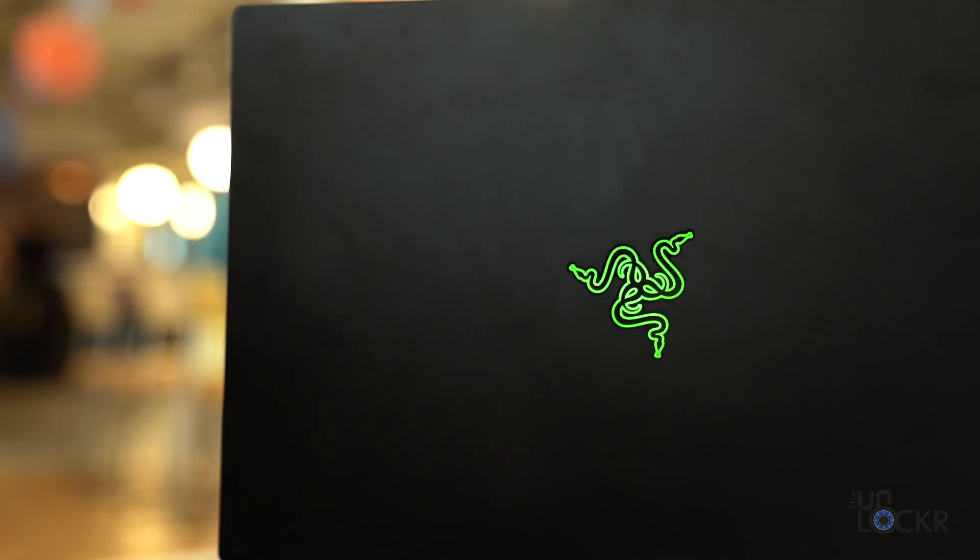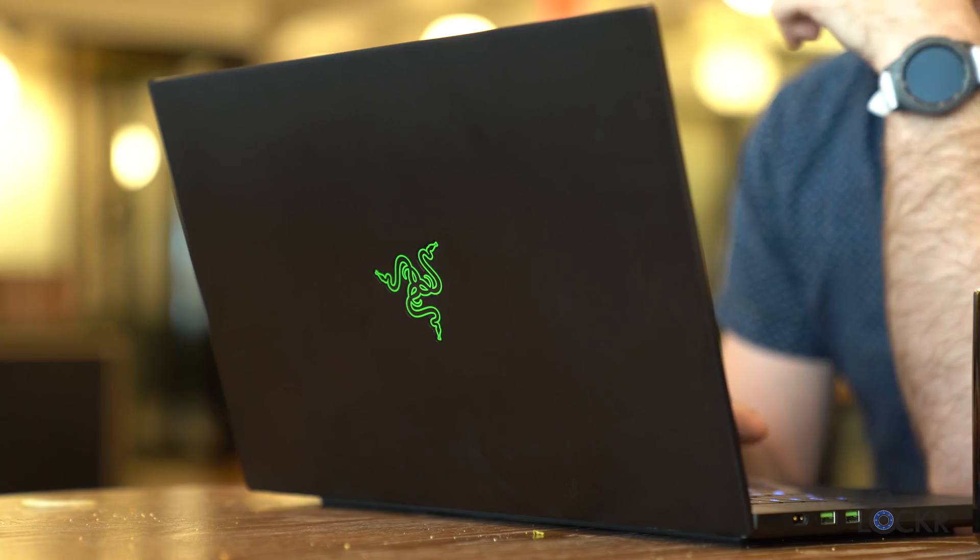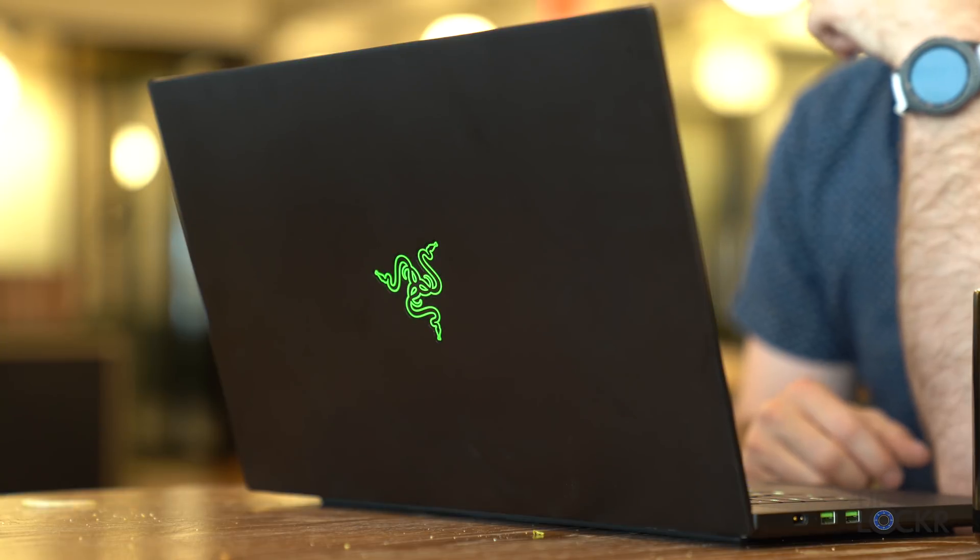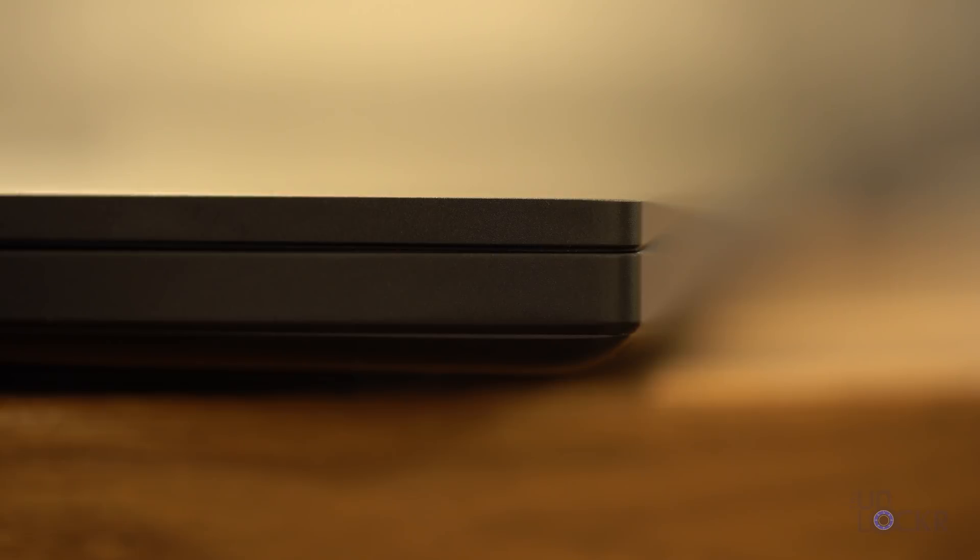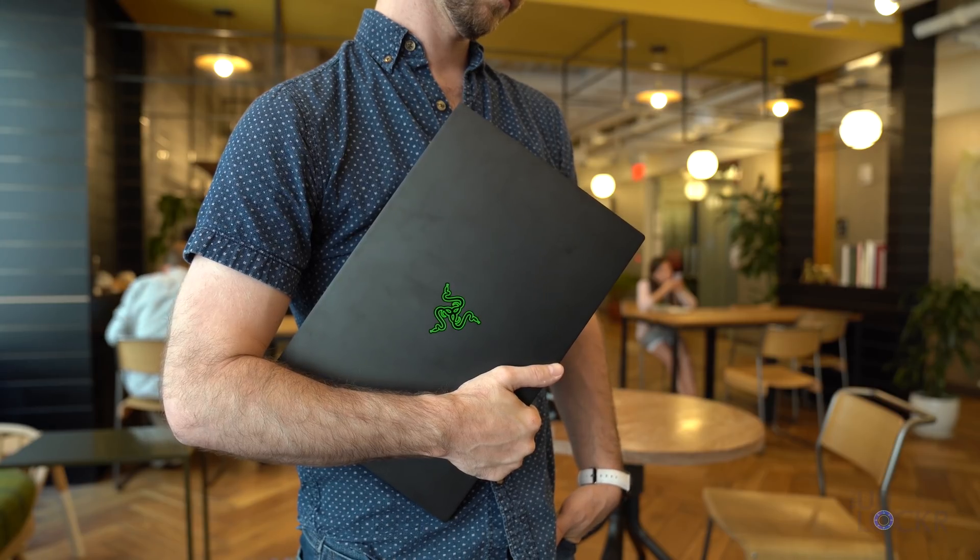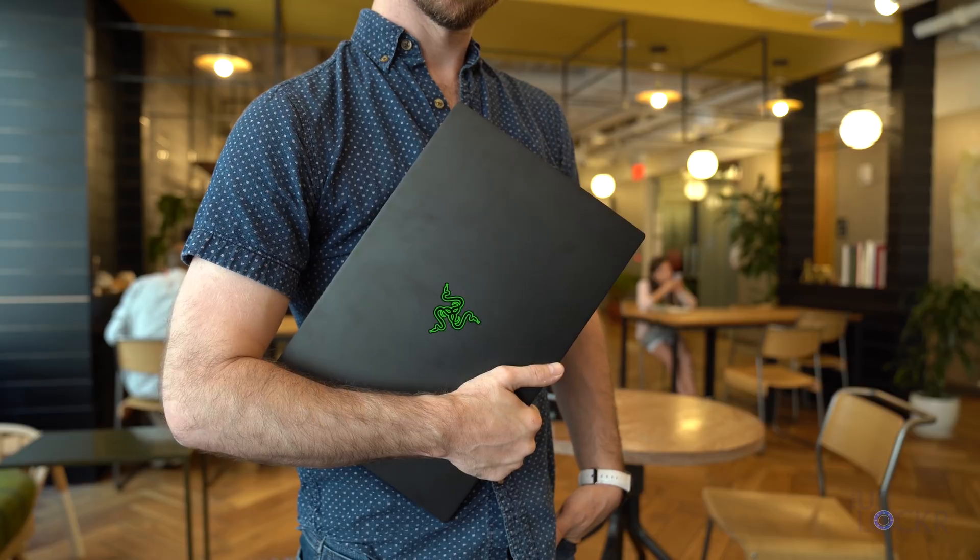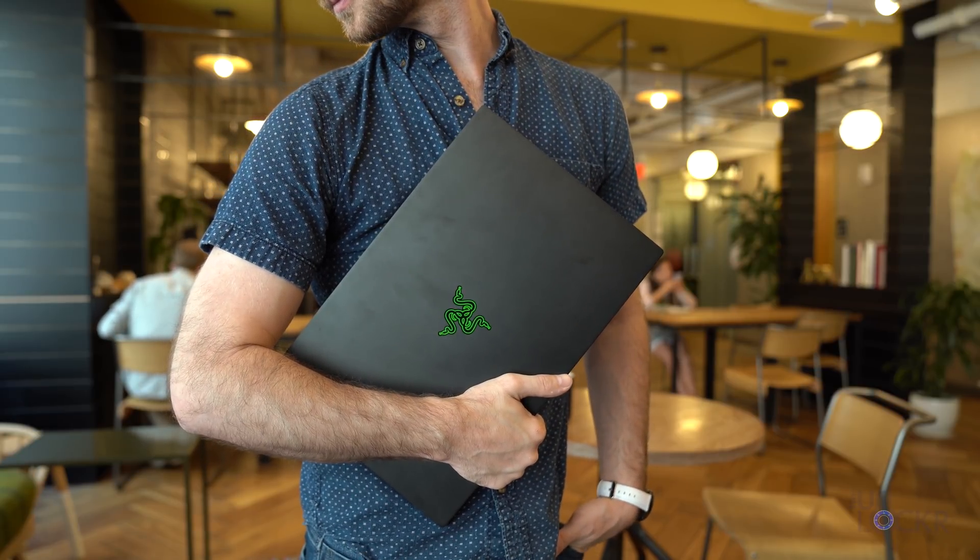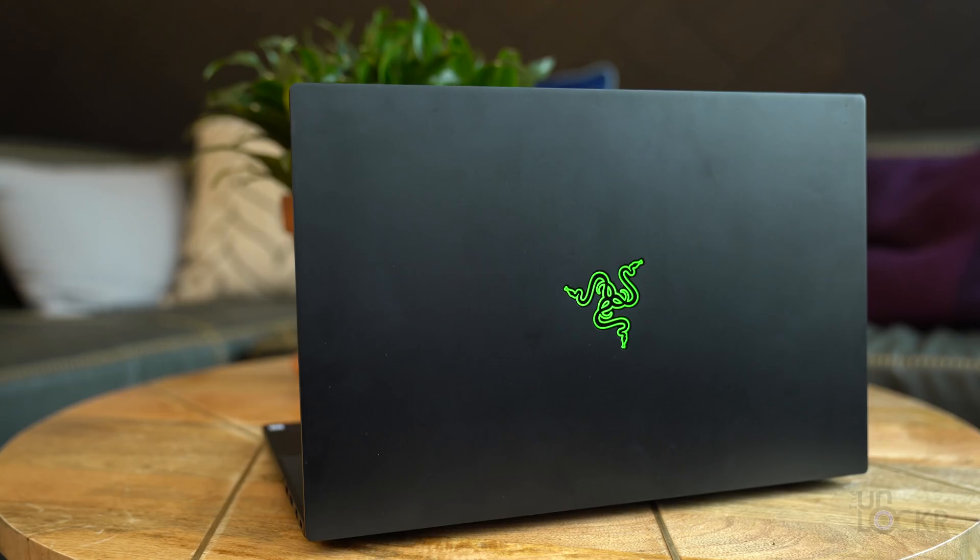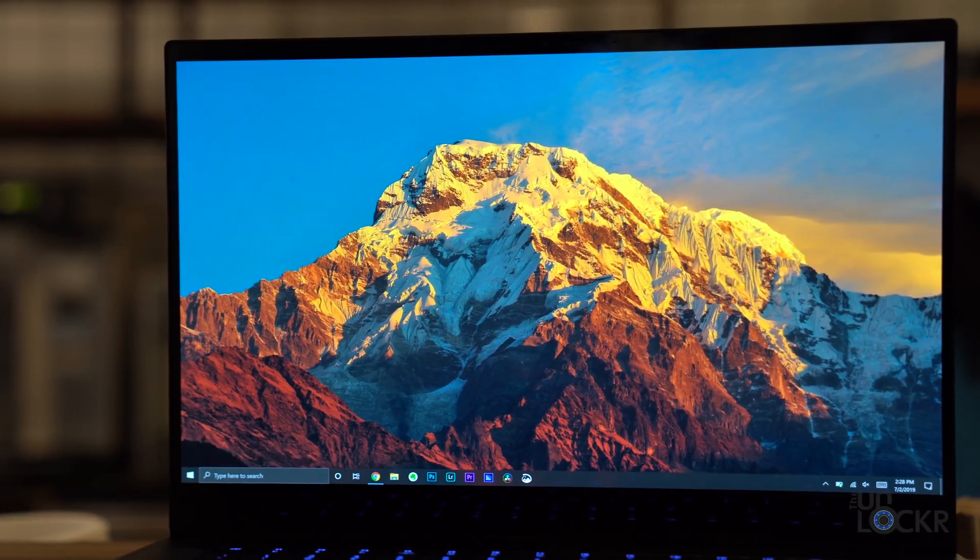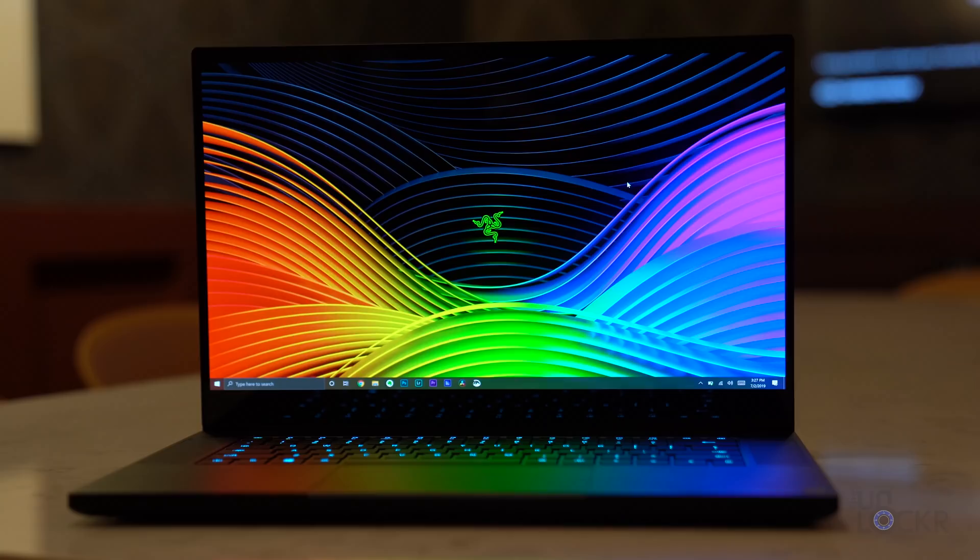We also have the unmistakable three-headed green snake logo on the lid that can be set to light up or not, as well as made to have a breathing effect in their Razer Chroma app. The Blade 15 OLED is 17.8 millimeters thick and weighs 4.83 pounds, about 0.2 pounds more than the same spec'd FHD 144 hertz screen model, making the OLED panel itself weigh that much more than the LCD one.